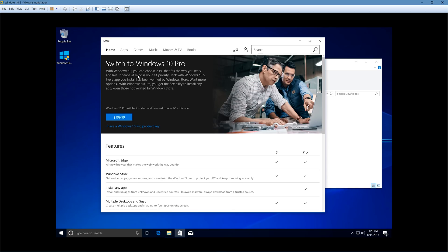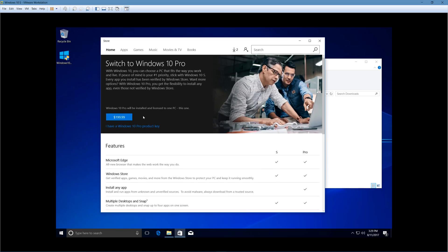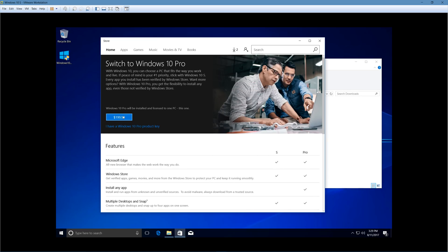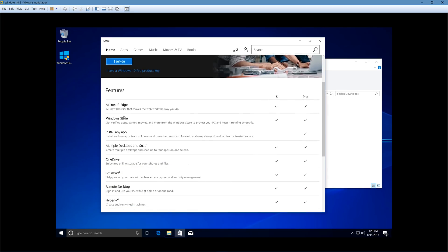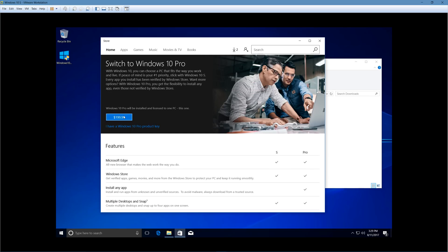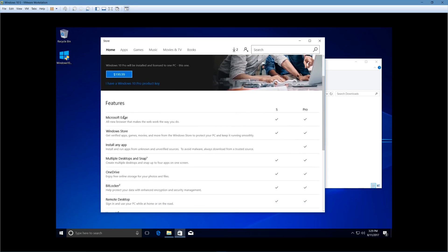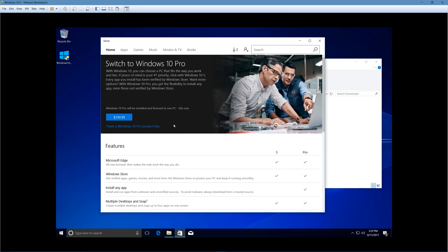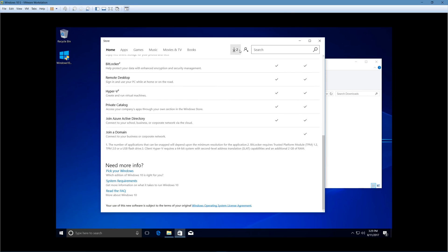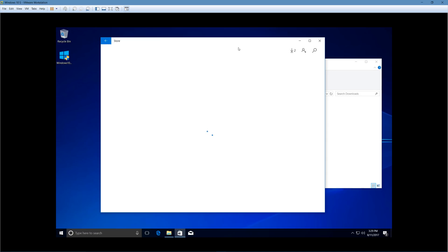With Windows 10, you can choose a PC that fits the way you work, blah, blah, blah. In order to get Windows 10 Pro, you have to pay $199.99 US dollars for it. But if your computer actually comes with Windows 10 S, you can just upgrade to Windows 10 Pro for free at the current moment. I'm pretty sure I'd have to enter my product key in order to see that.